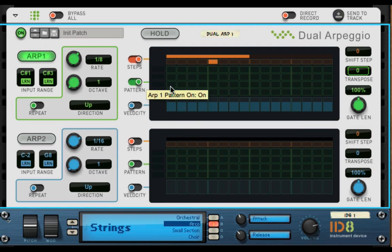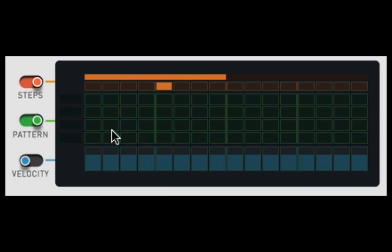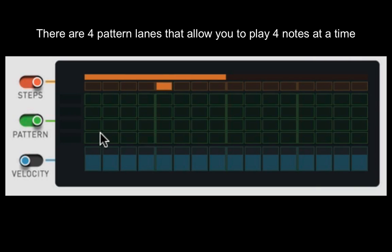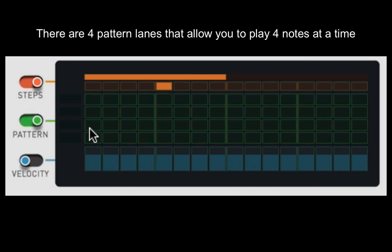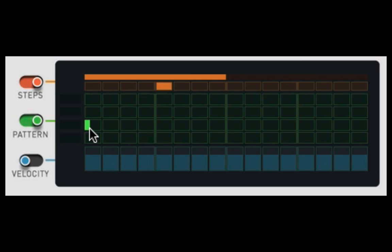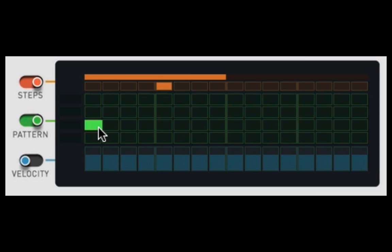Now, once you turn pattern on, you can set the length of each step, either at one third, two third, or a whole one. And how you do that is, way to the left is going to be your one third in the middle, you're going to be at two third. And then if you click it again, it gets rid of it. If you go way to the right, that's going to be your whole one.